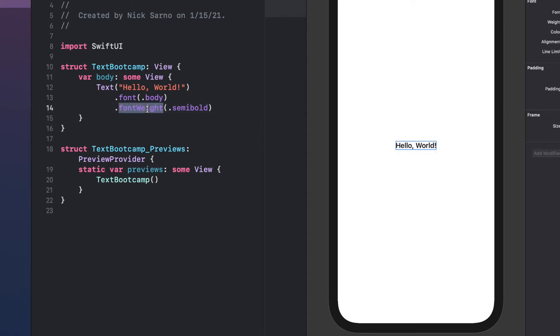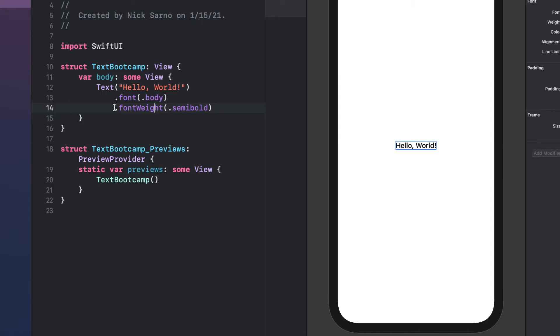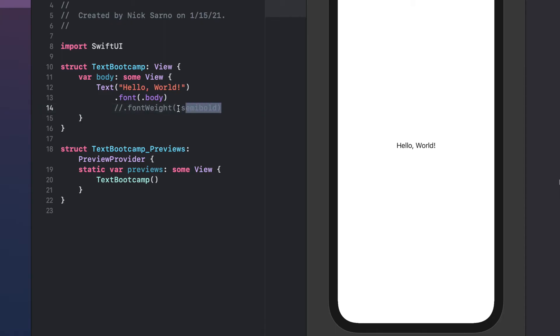I'm going to comment this font weight out — I don't want to delete it, just so we know it's still there. In Swift I can use two forward slashes to comment it out and it will turn gray, meaning it won't compile in our code. So I can still have this code written here but it's not actually going to be included. You can see that the font weight of semi bold is not included in the preview.